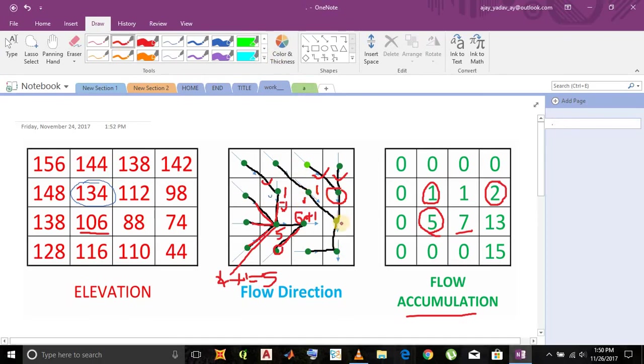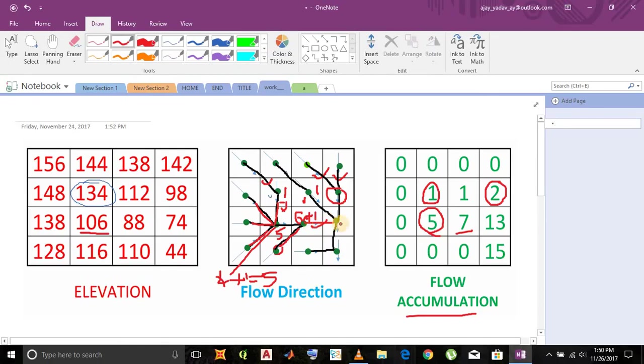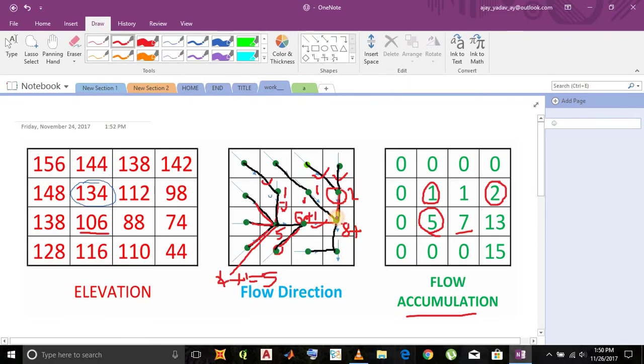Similarly for this cell, six plus one equals seven. Seven and one from this cell, we get eight. Plus two and one from this cell, we get three, equals eleven.